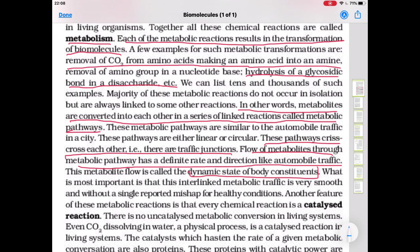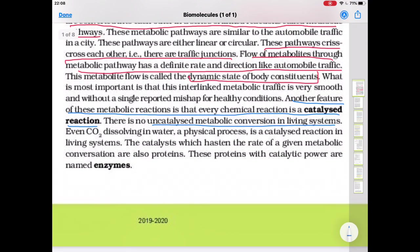Another important feature of metabolic reactions is that every chemical reaction is a catalyzed reaction. There is no uncatalyzed metabolic conversion in living systems. Even carbon dioxide dissolving in water, which is a physical process, is a catalyzed reaction in our bodies — it takes place with the help of enzymes. The catalysts which accelerate the rate of metabolic conversions are proteins. These proteins with catalytic power are called enzymes.